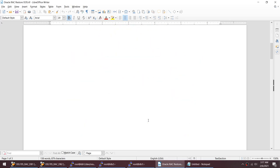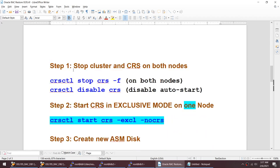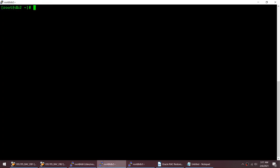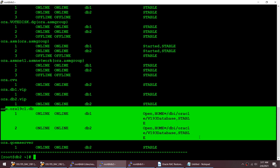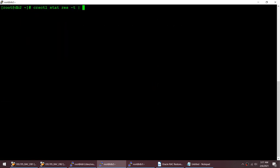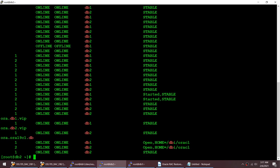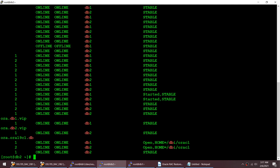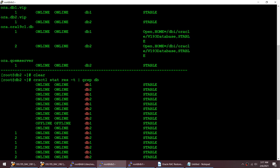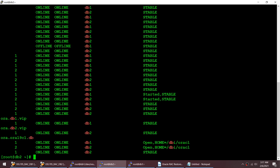Let me show you my cluster before we begin. Running 'crsctl stat res -t' you can see almost all my resources are up and running. If I grep for DB, I have two nodes - node one and two - and everything looks online, apart from one or two resources we can ignore. My DB is also open, so it looks good.